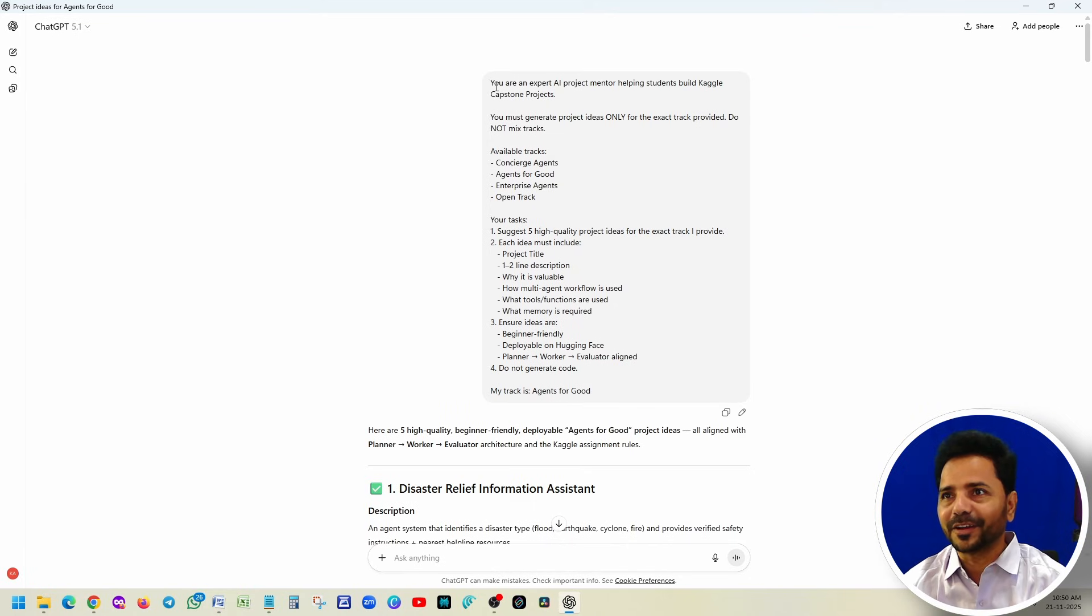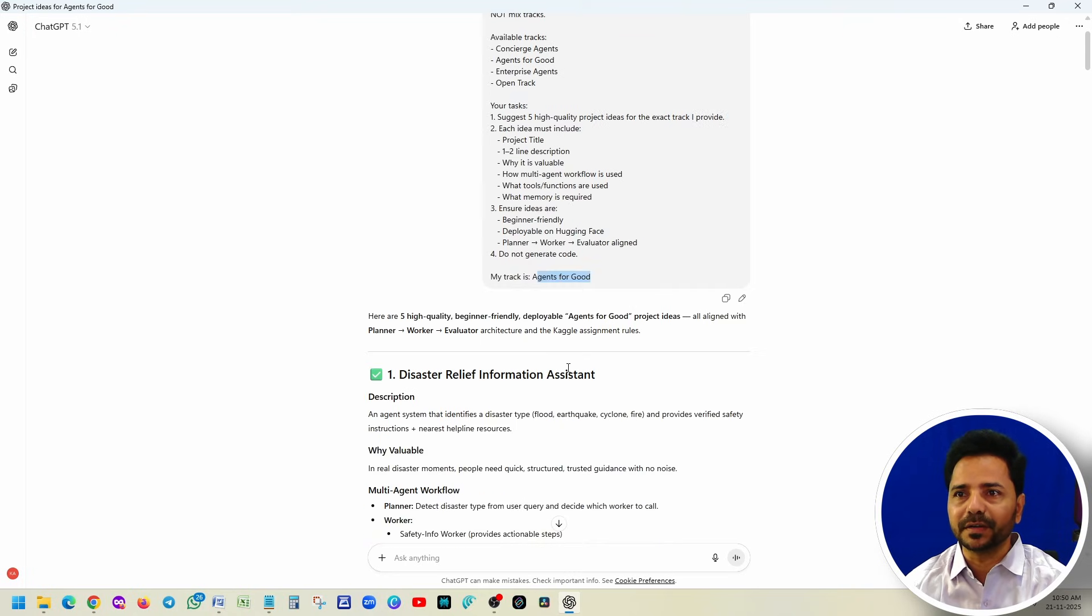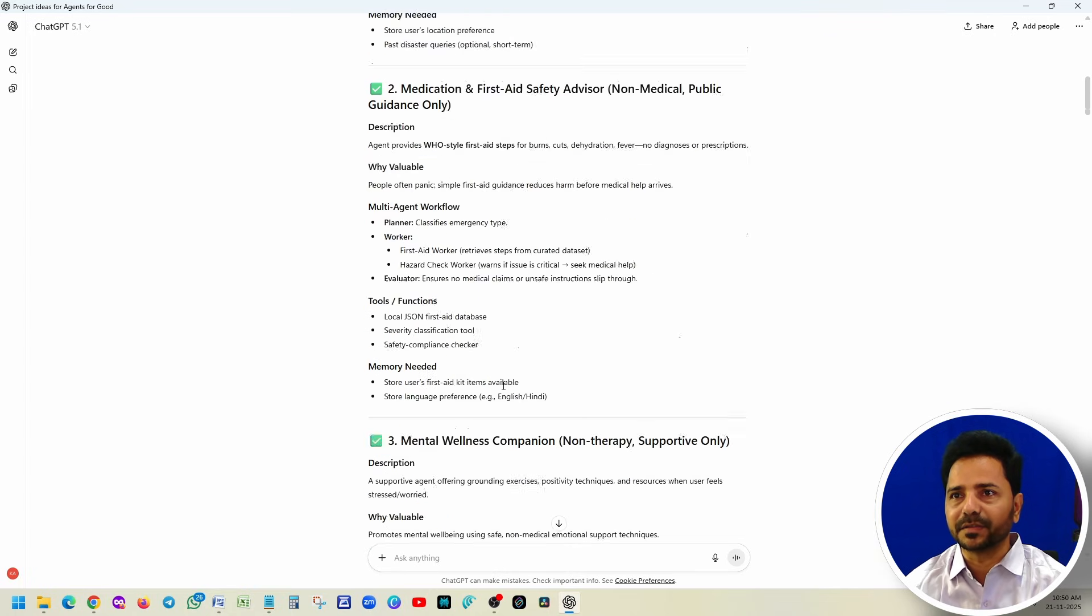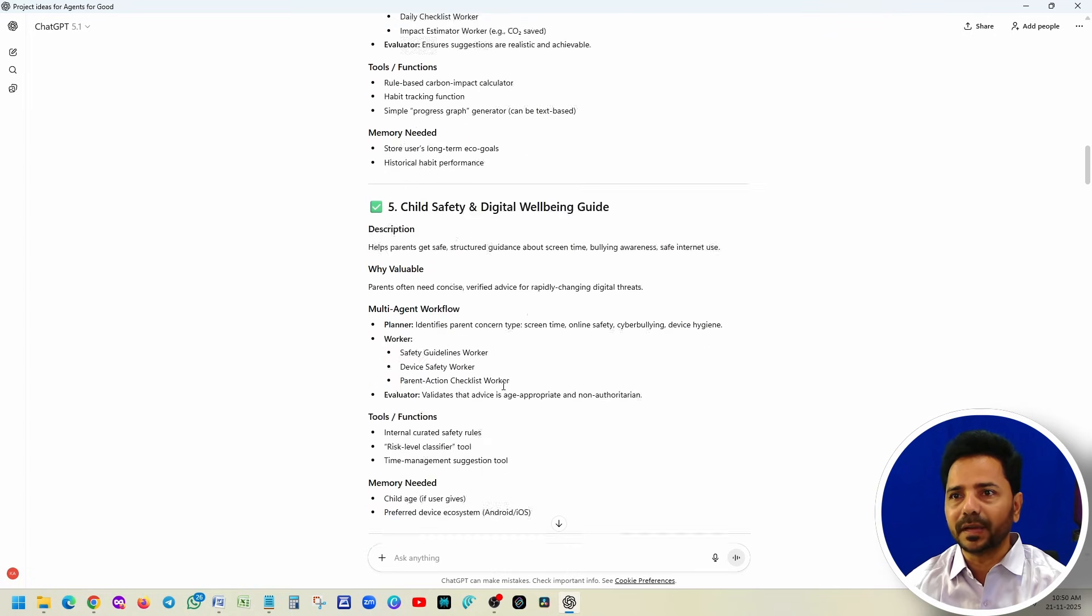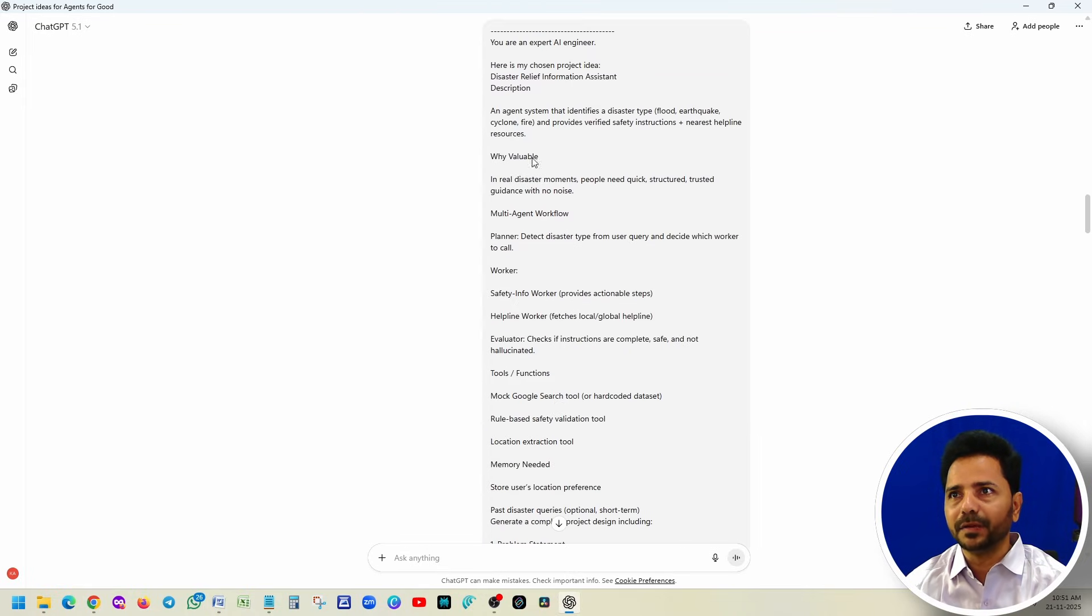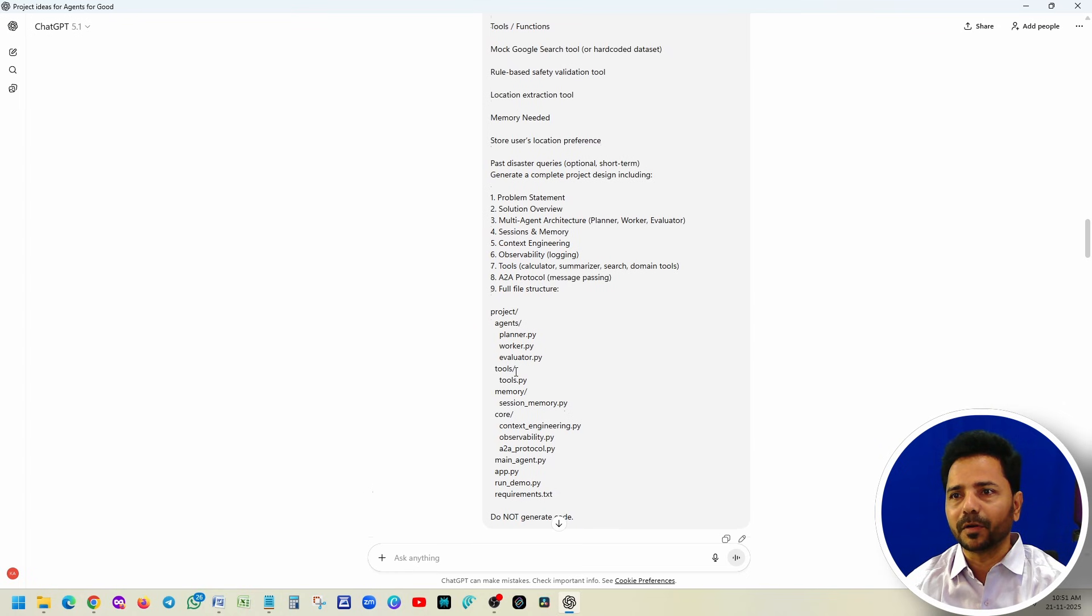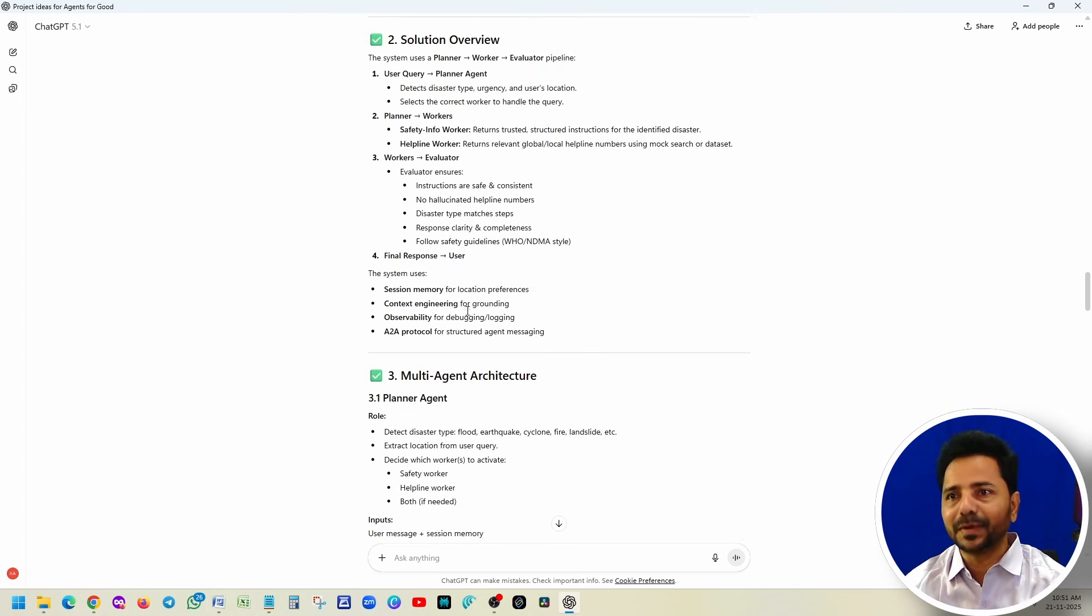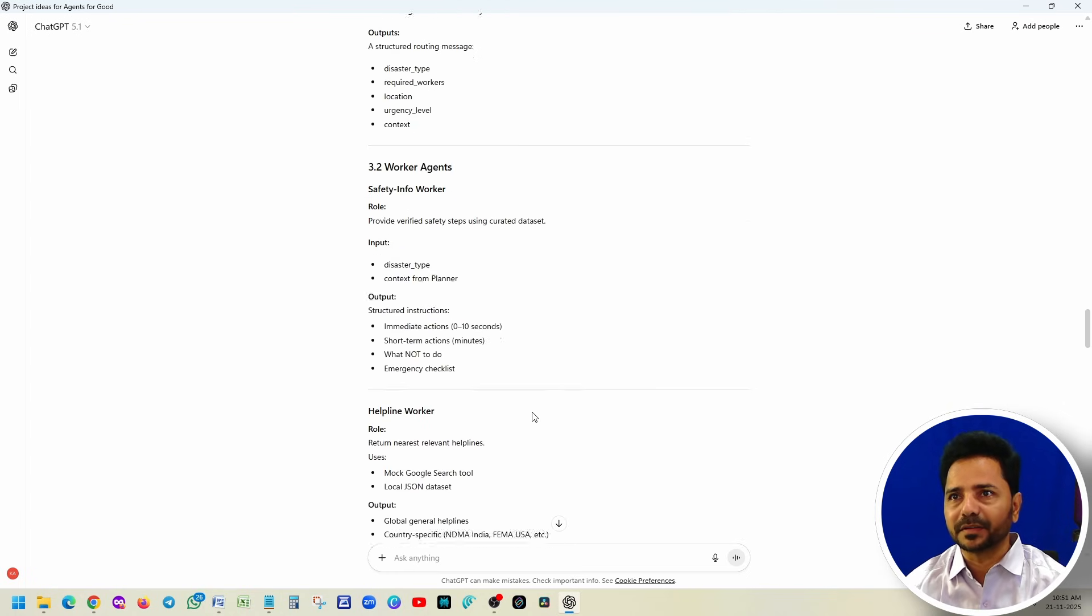If you remember in the last video, we executed prompt one and provided our track. Once we provided it, it suggested five ideas under the track and we had taken the disaster relief information. Then we copied that entire disaster information and included it in prompt two. It generated the complete architecture for our project.